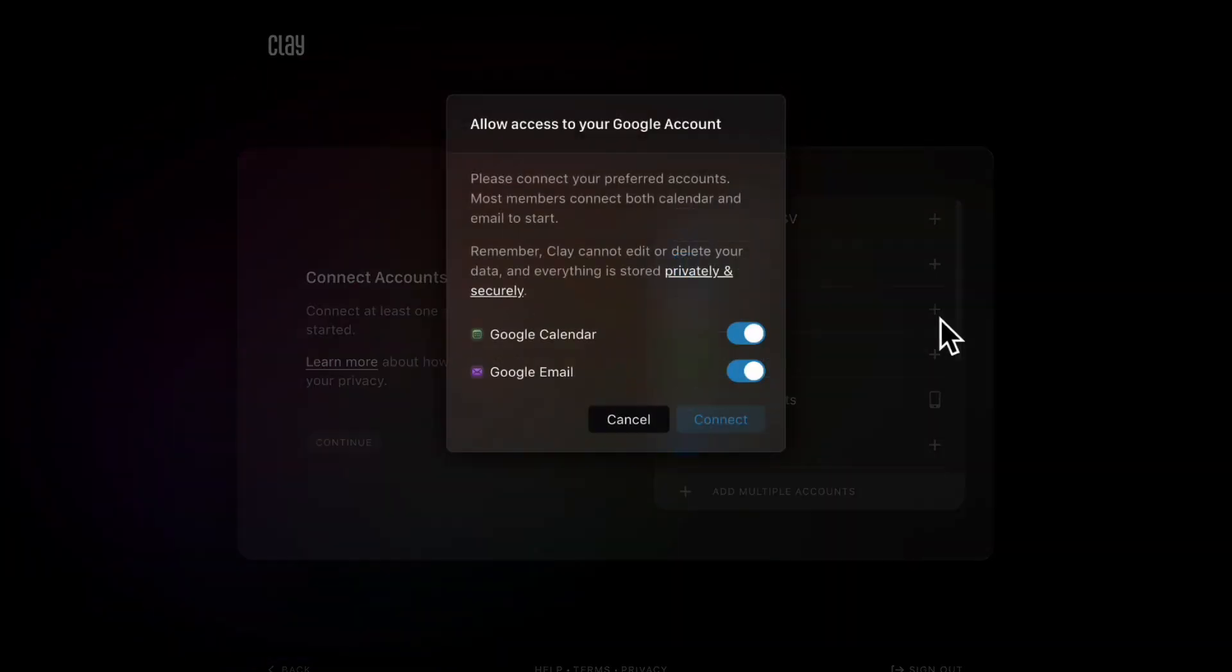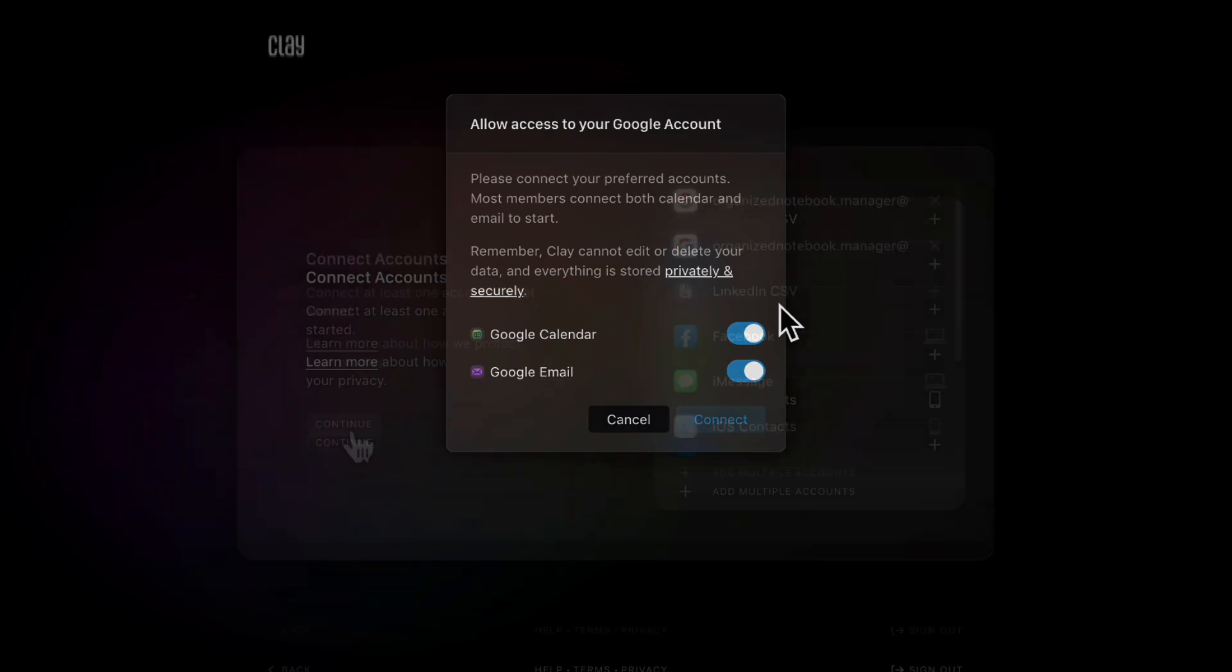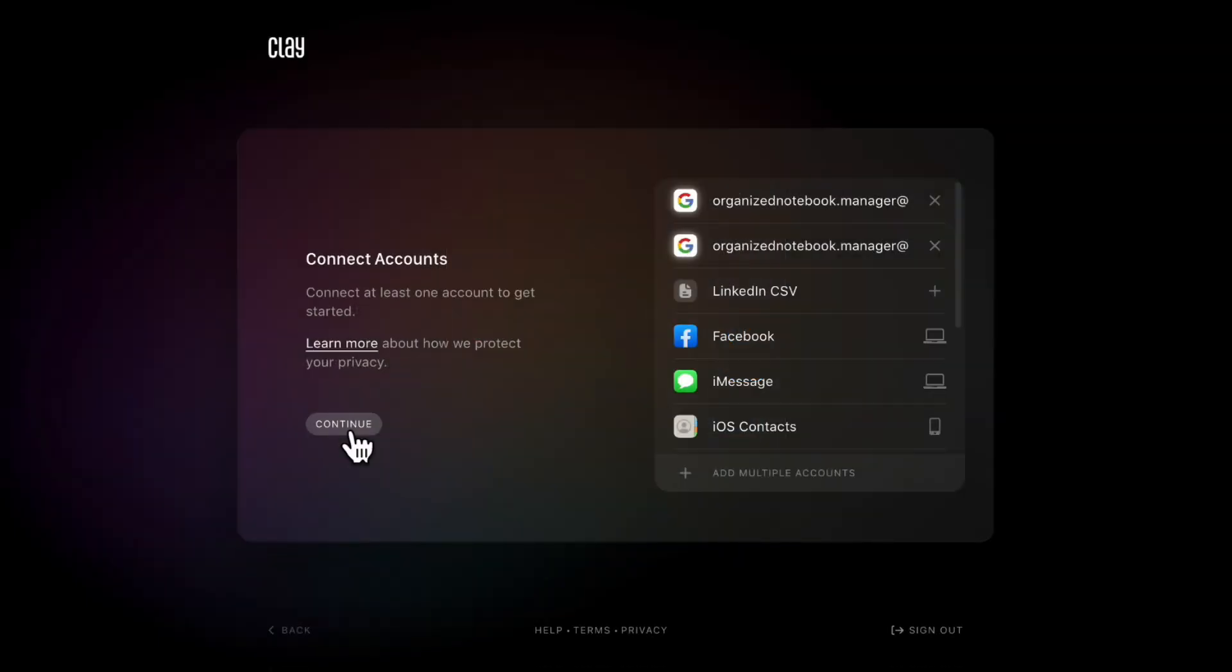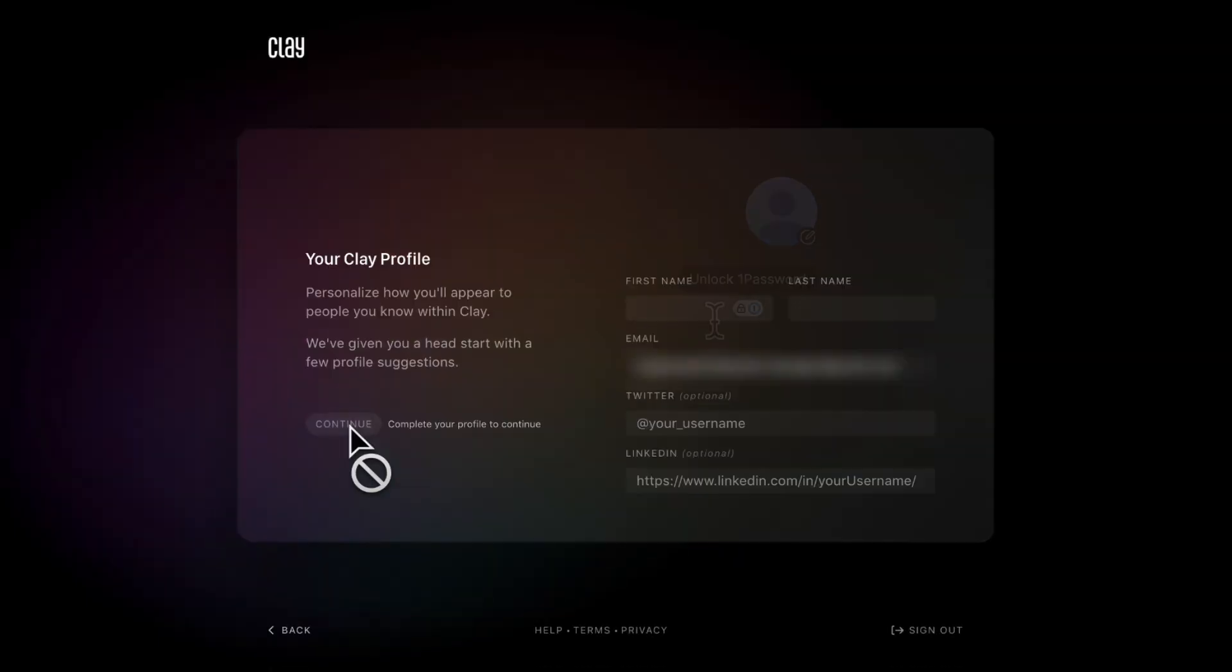Now it's asking whether or not you want to add both Google Calendar and Google Email. If you add your Google Calendar, it also shows you about previous meetings, which is quite useful as well. And now we can click Continue.